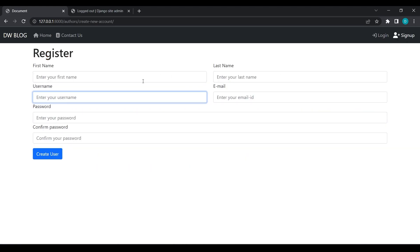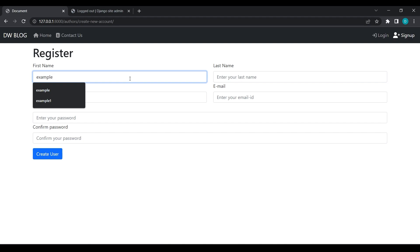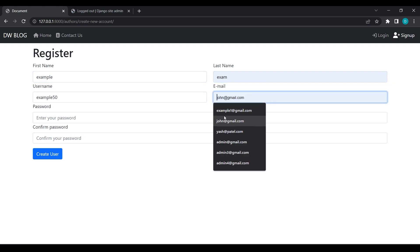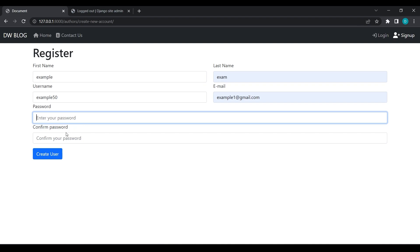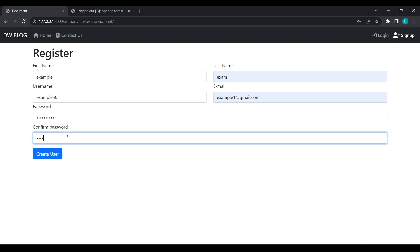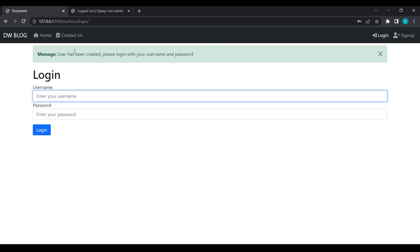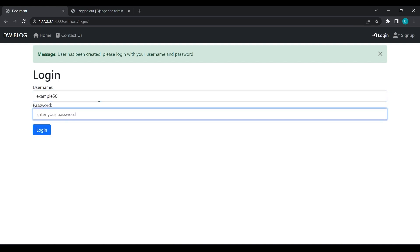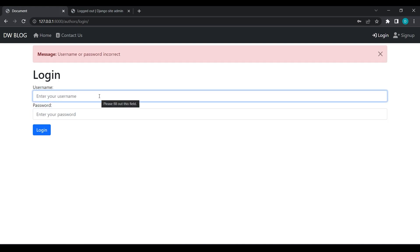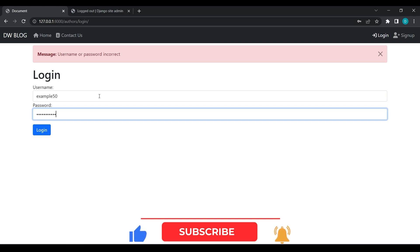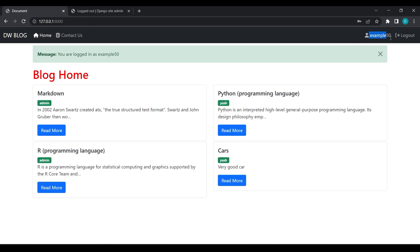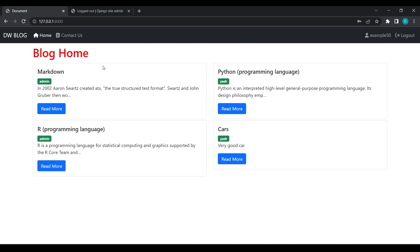If I create a valid user — for example, 'example50' as username, 'example1@regime.com' as email, and a valid password — and click 'Create User', you can see 'User has been created successfully'. Logging in as example50 also works, and you can see the error message as well. Our error and success messages are both working fine.